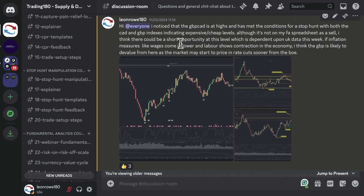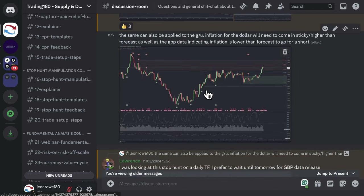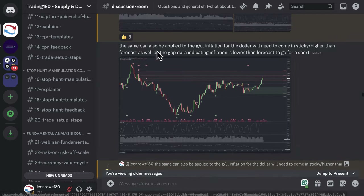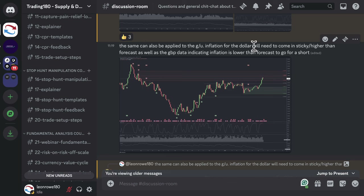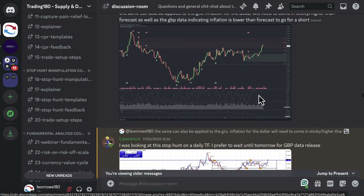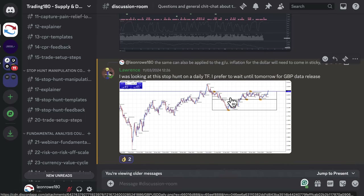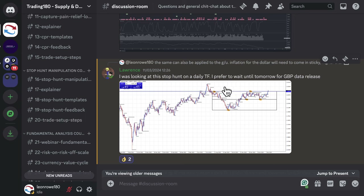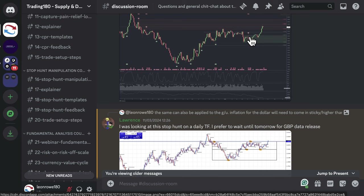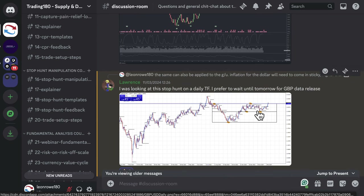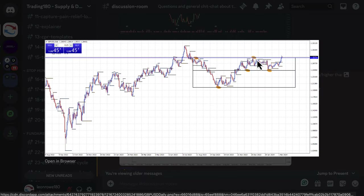If inflation measures like wages come in lower and labour shows contraction, the pound is likely to devalue as the market may start to price in rate cuts sooner from the Bank of England. I posted this as well as the pound dollar setup, noting the same can also be applied to GU. Inflation for the dollar would need to come in sticky or higher than forecast, and pound data indicating inflation is lower than forecast, to go for a short. One of the traders in the group also highlighted the stop hunt on the daily timeframe along with a supply zone at that level.